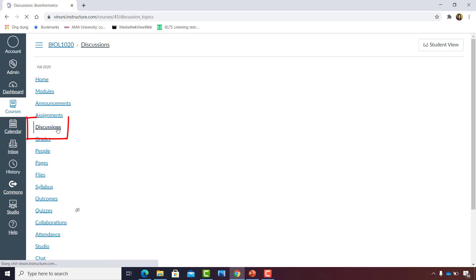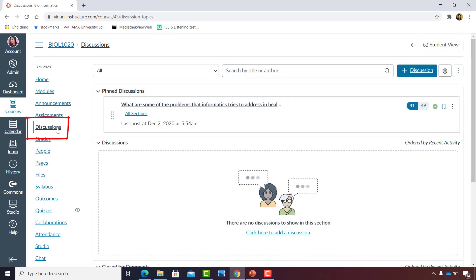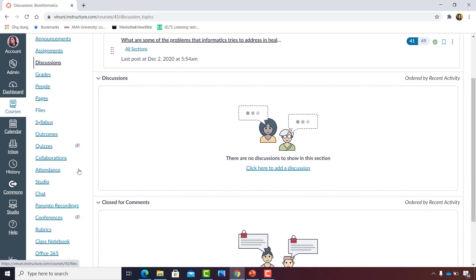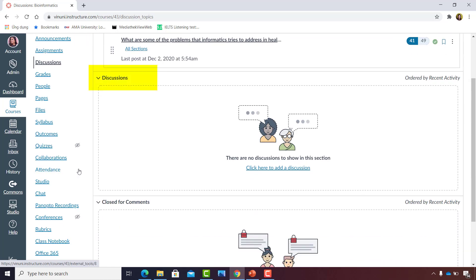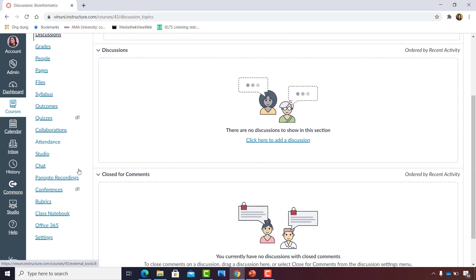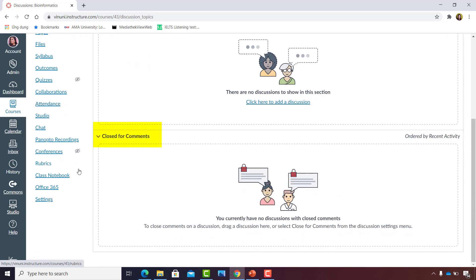Let's go into the Bioinformatics Discussions page. By default, Discussions groups your posts into three categories: Pinned Discussions, Discussions, or Concluded Discussions, the ones that are closed for comments.